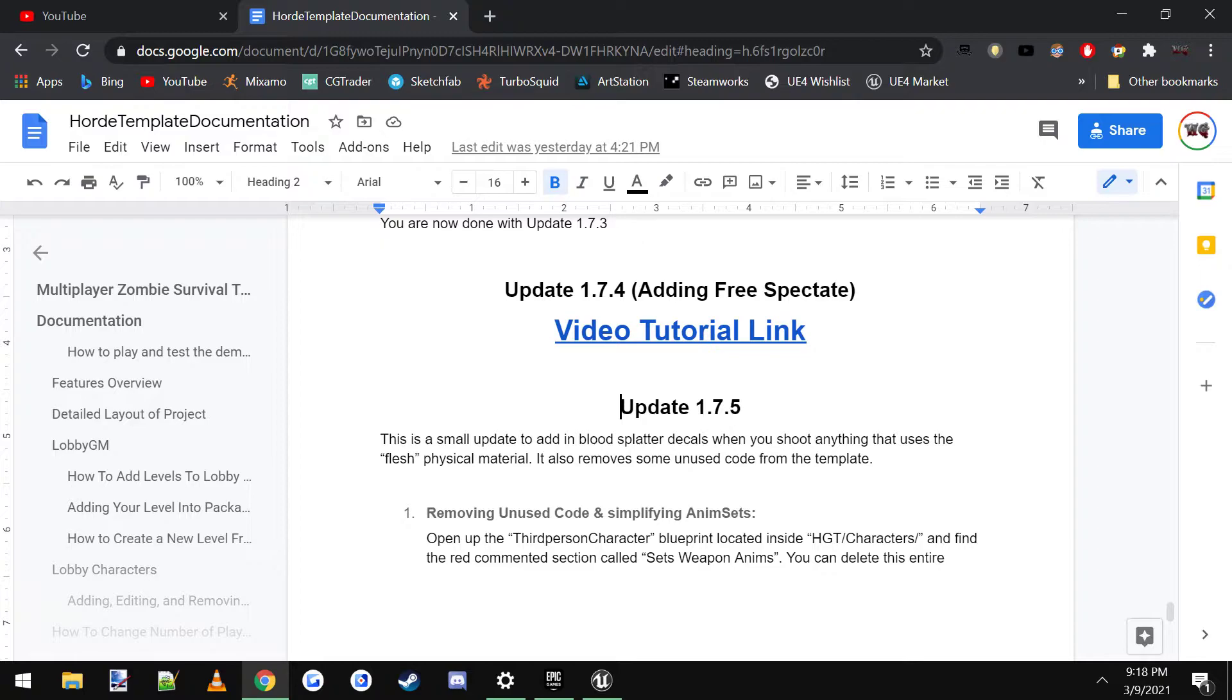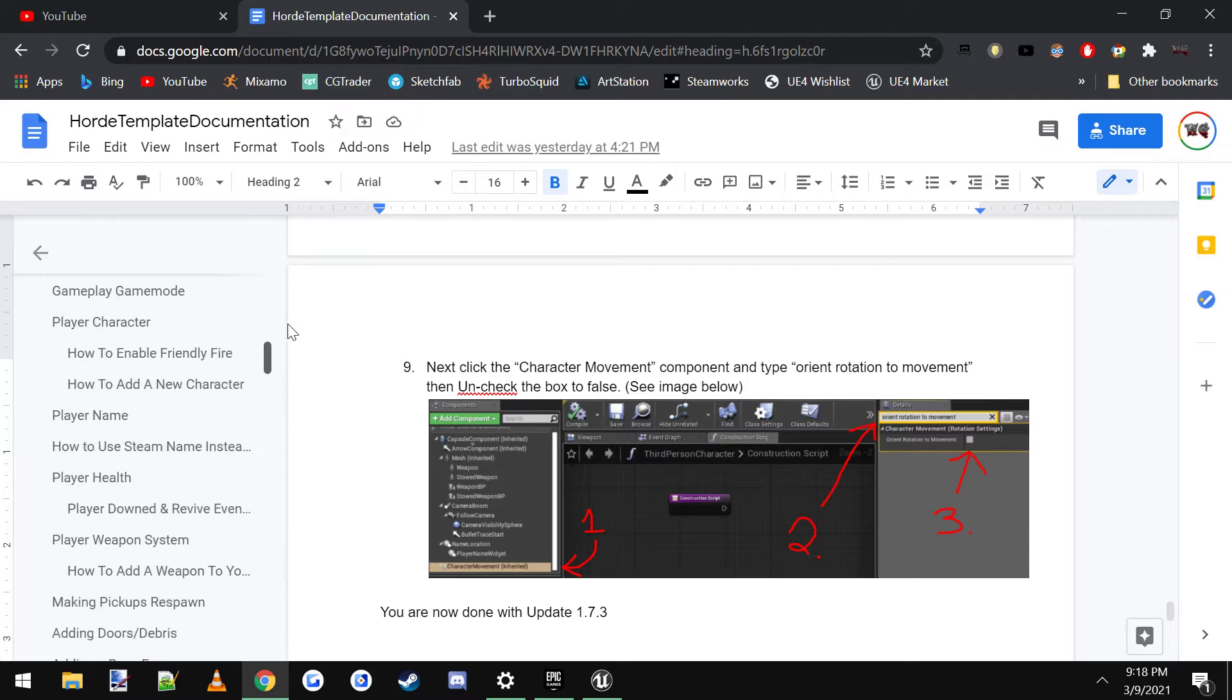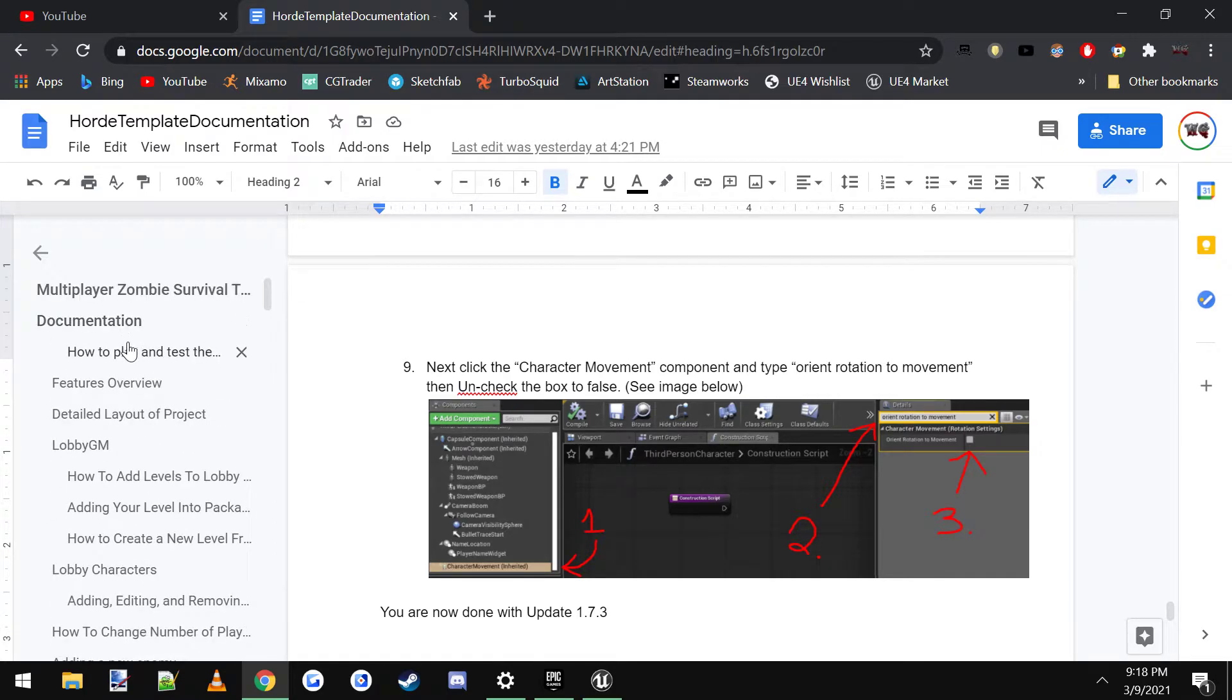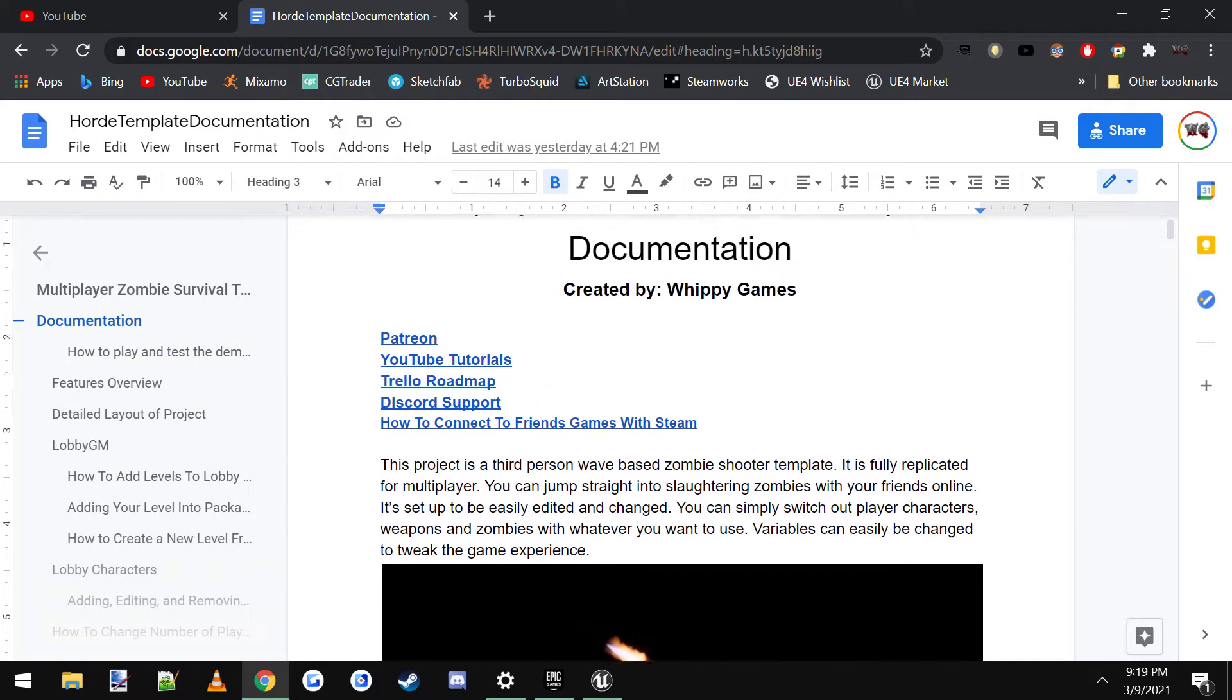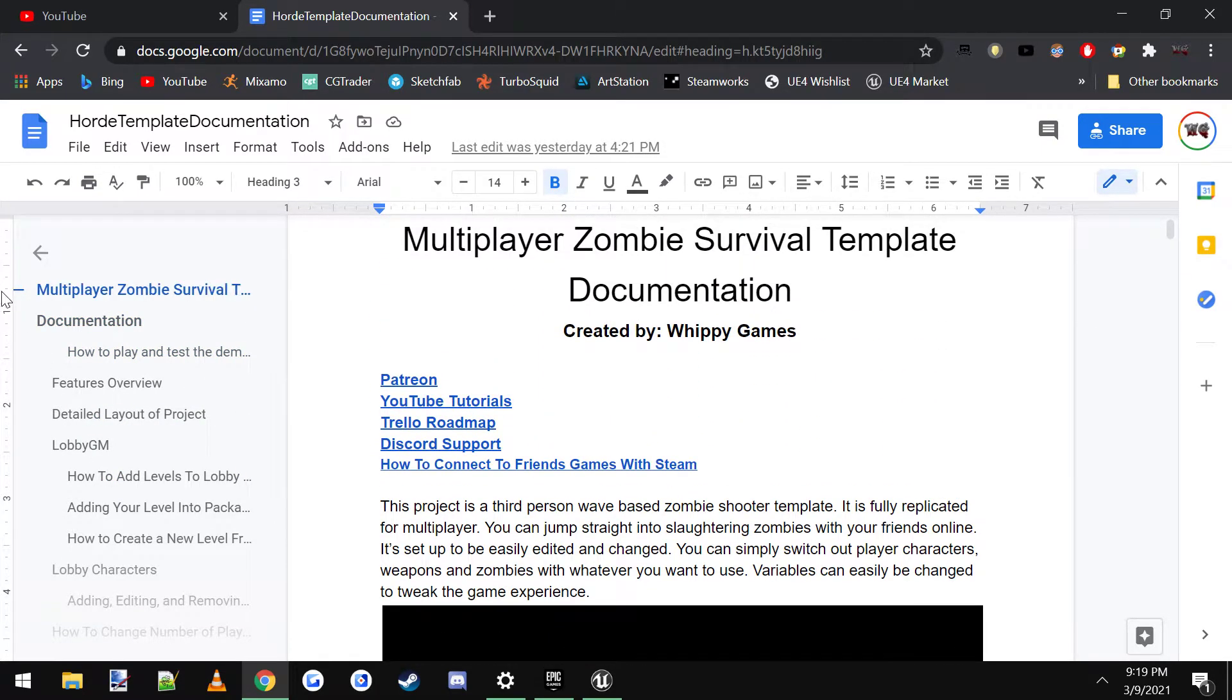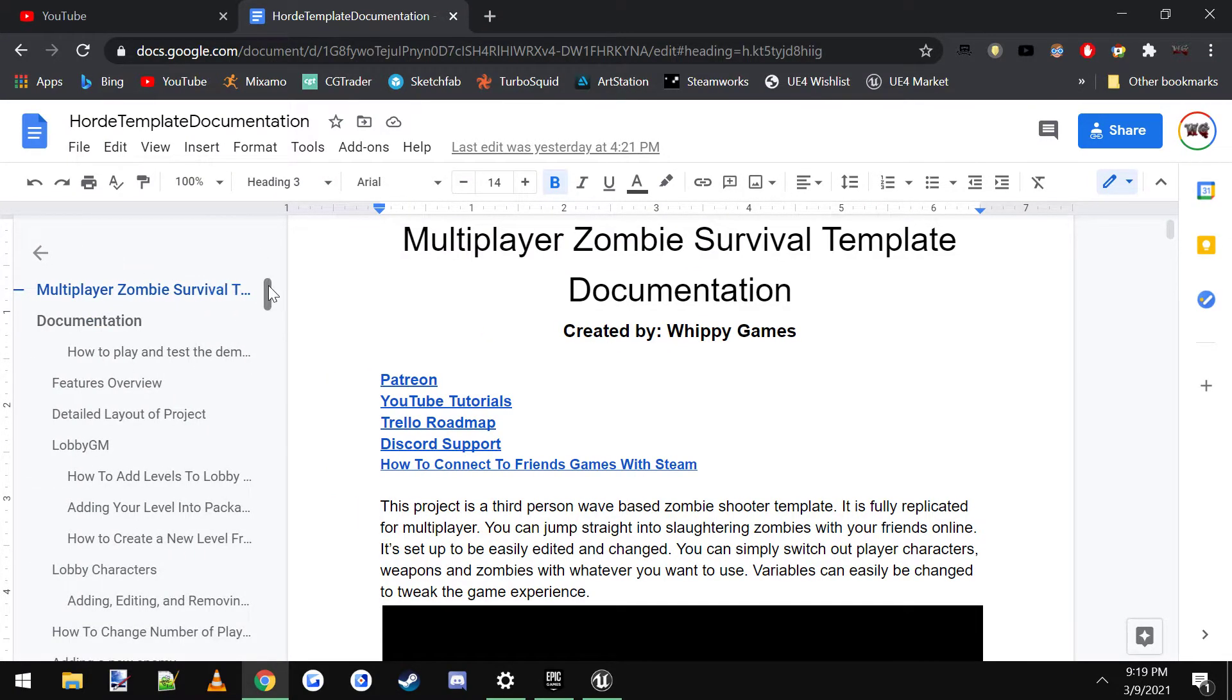So what you do is when you open up the documentation, it will probably be all the way at the top like this. So you will want to click this little button over here on the left and it will show the outline.